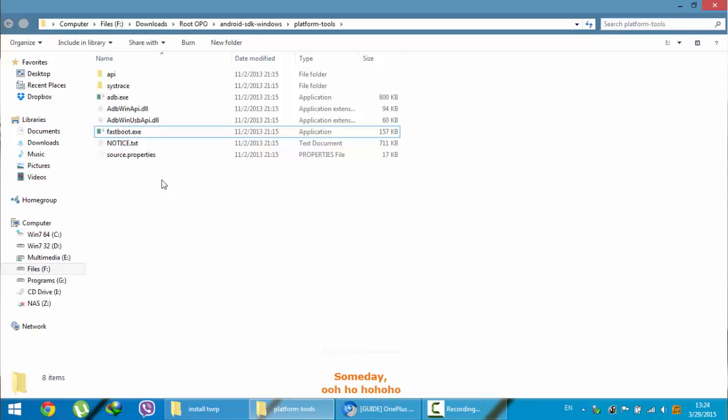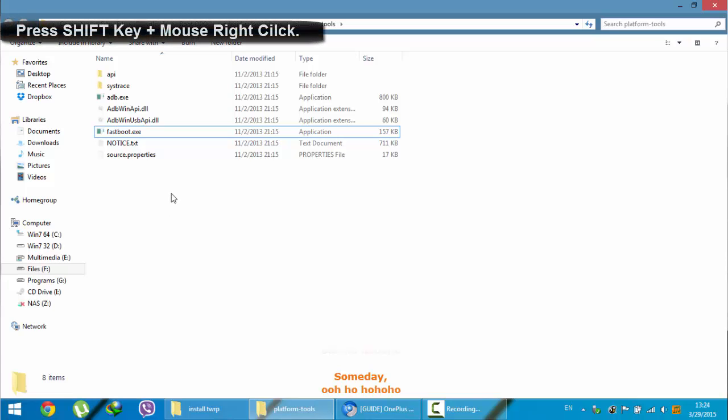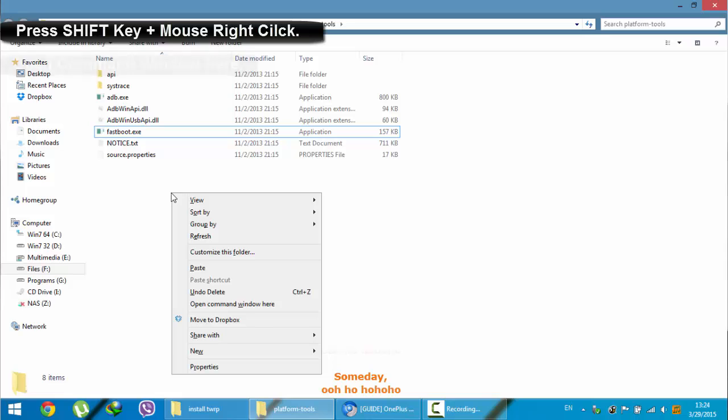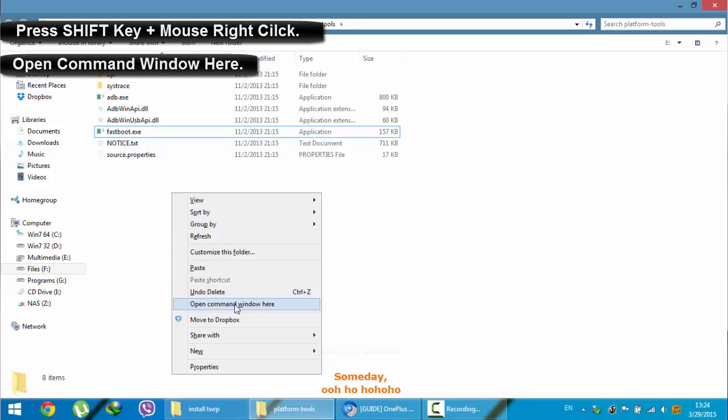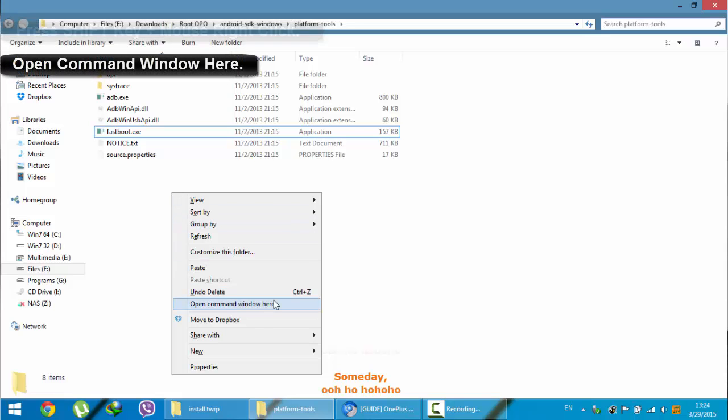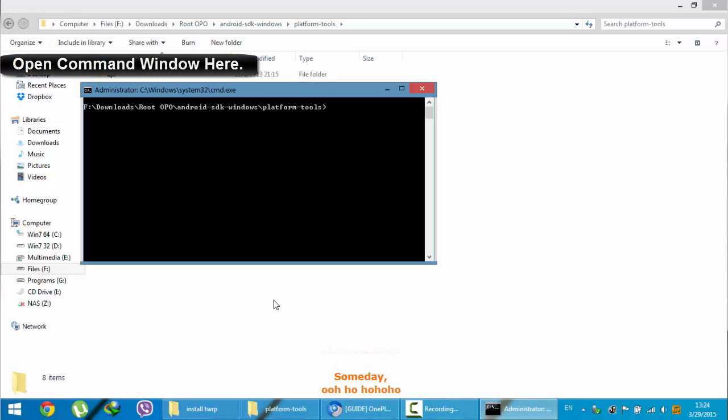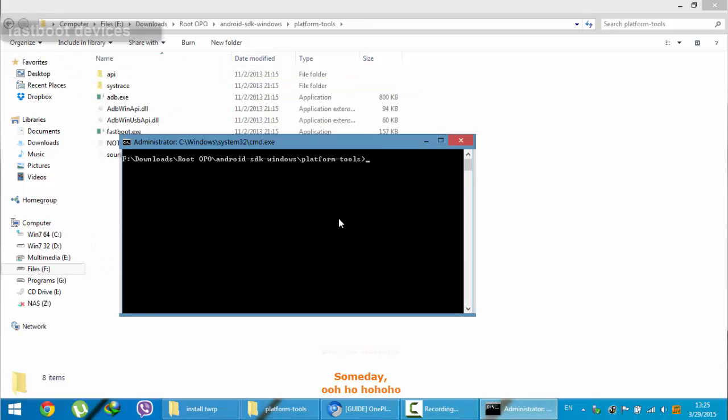Now, the remaining process will be done on the PC. Here in this folder, platform tools folder, press shift on your keyboard and then right click. Then you will get this open command window here. Click on that one.